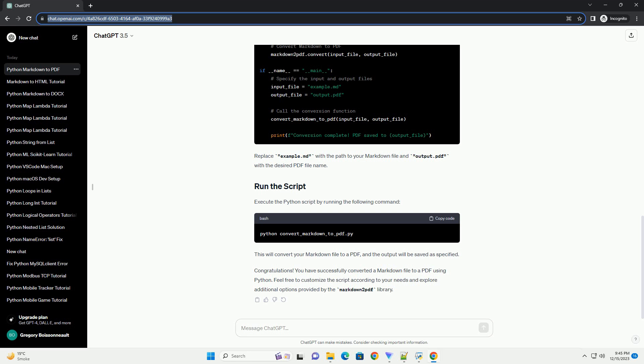Execute the Python script to perform the conversion. This will create a PDF file named output.pdf in the same directory as your script. Congratulations! You've successfully converted a Markdown file to PDF using Python and the Markdown 2 PDF library. This process can be easily integrated into your workflow for creating documentation, reports, or any other textual content in Markdown format.